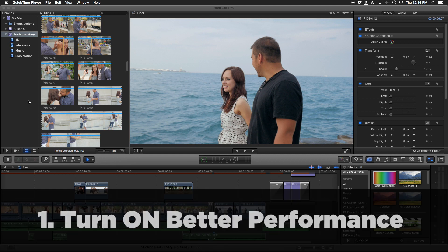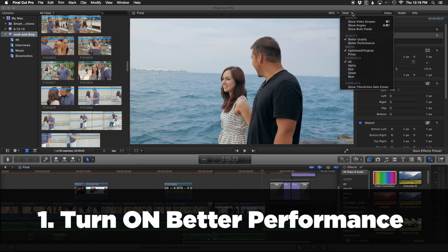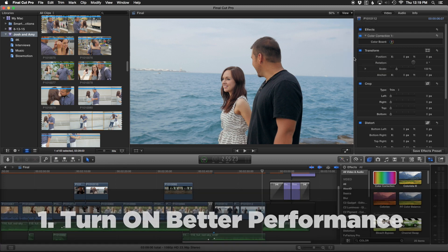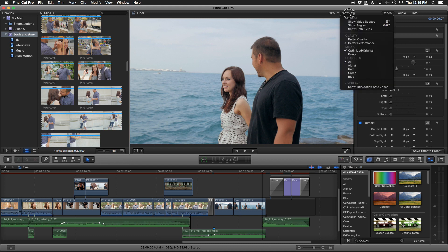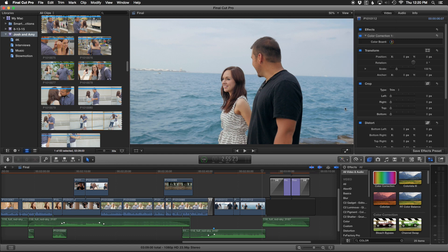First, there's a little setting that can help speed things up. If we look at our viewer, there's a little view drop-down up here. If we go under quality from better quality to better performance, that might be just enough of an edge to speed up your machine. It might not display the image as nicely, but it's going to boost performance.